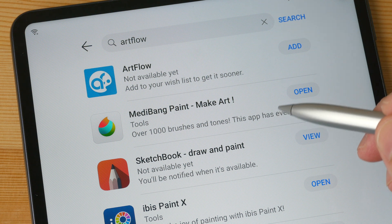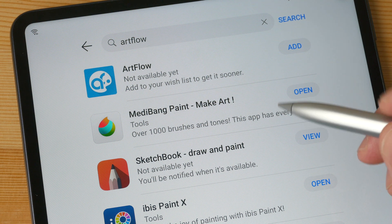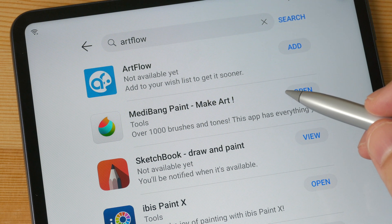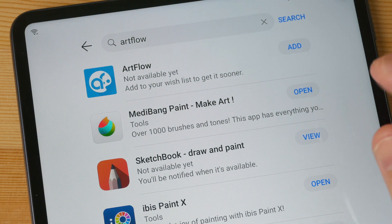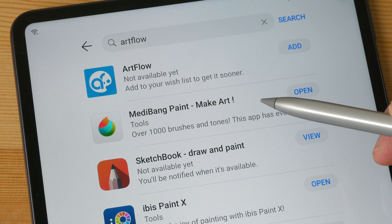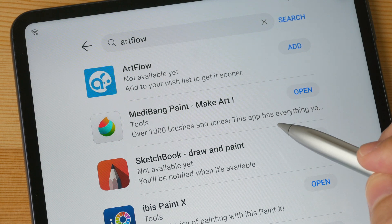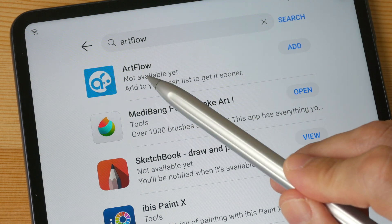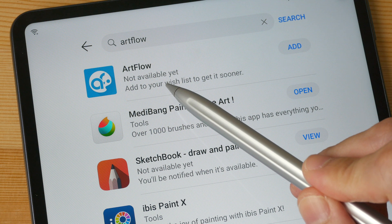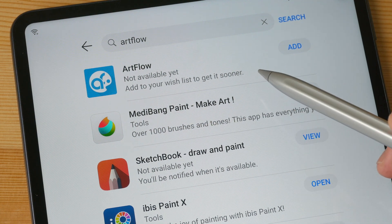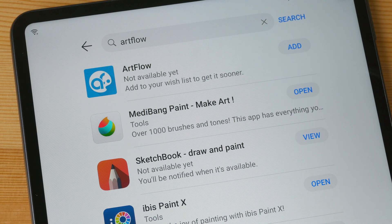The Huawei App Gallery is still new — it reminds me of the Google Play Store during its infancy days, where there is a smaller variety of apps and the quality is not that great. Some Play Store apps have already been ported over to the App Gallery, but of course not all of them. For example, Art Flow is not ported over, and you can click the 'Add' button to tell Huawei that you want this app to be ported over.